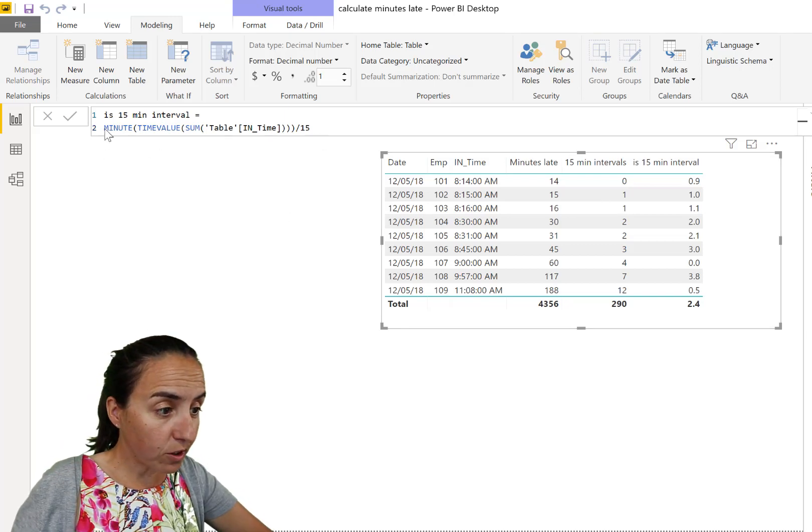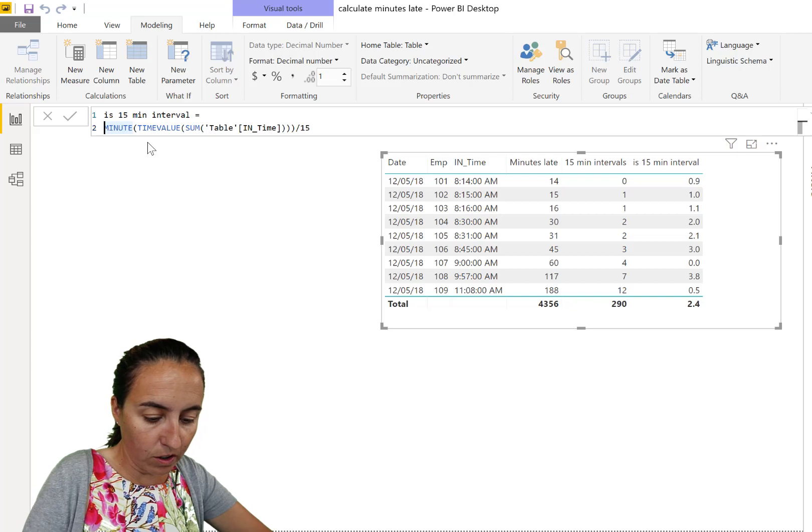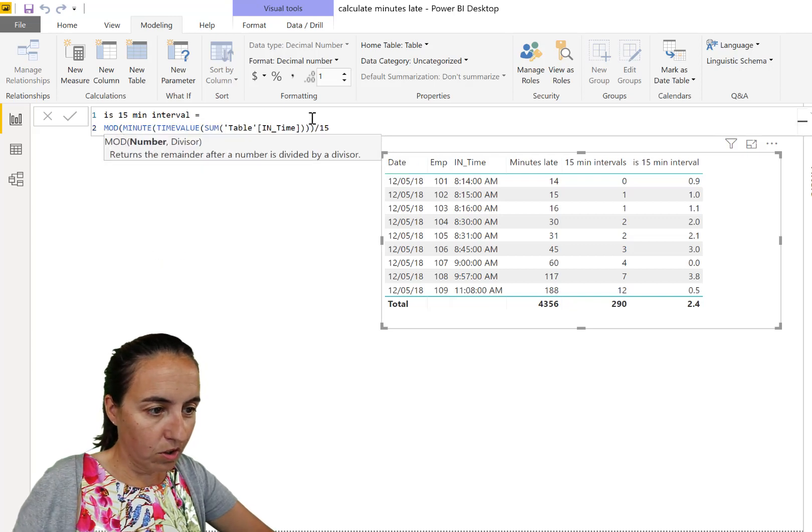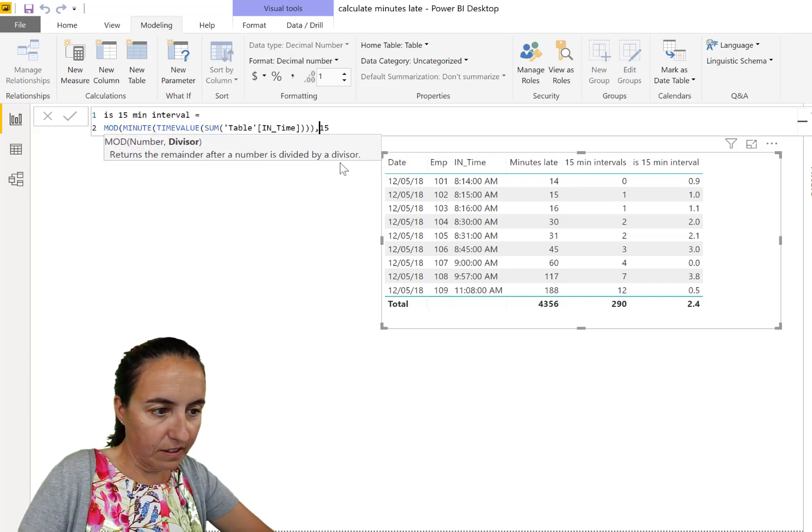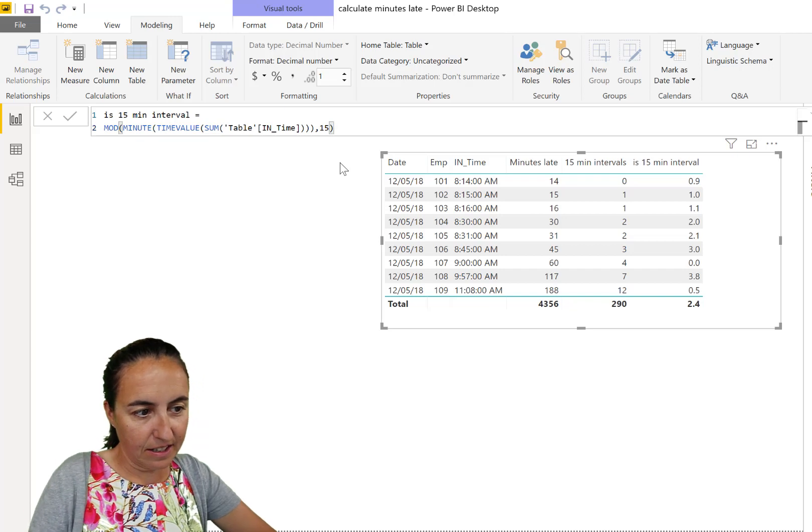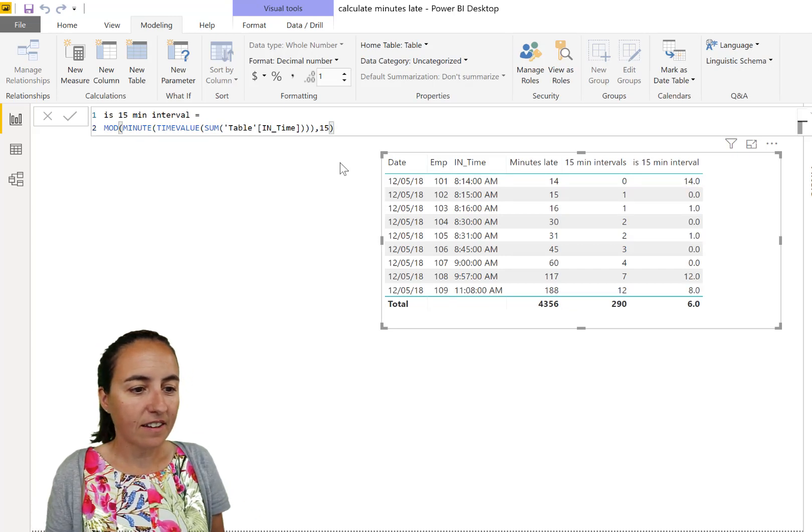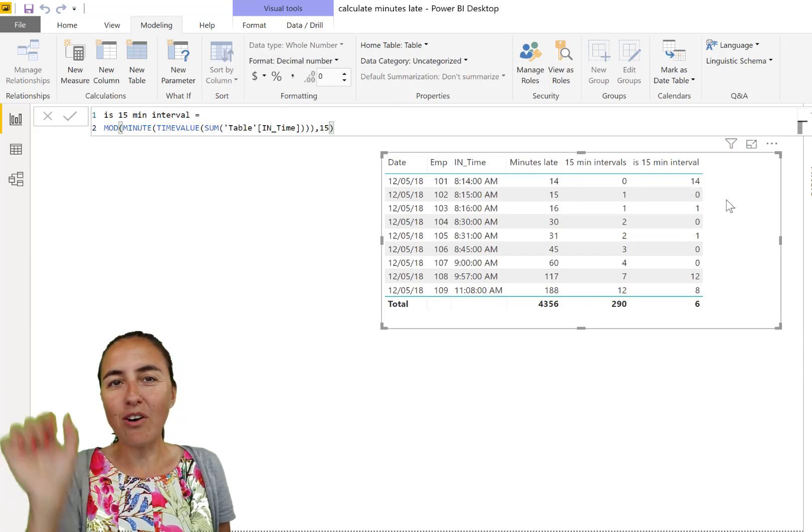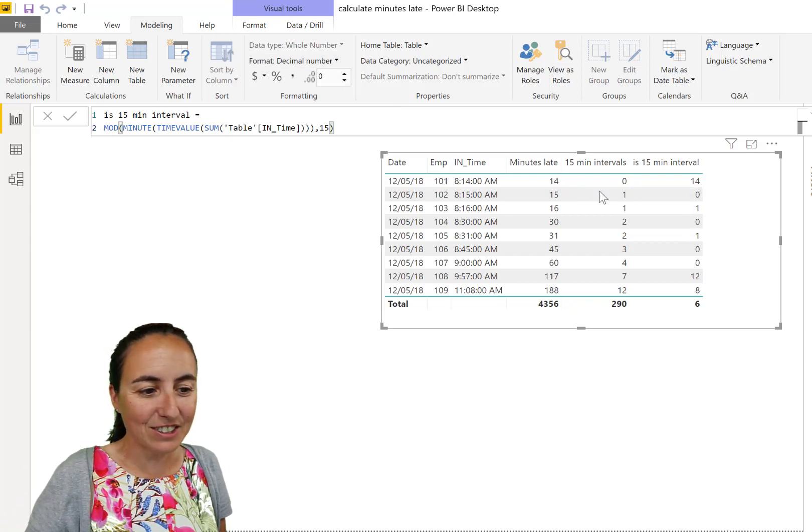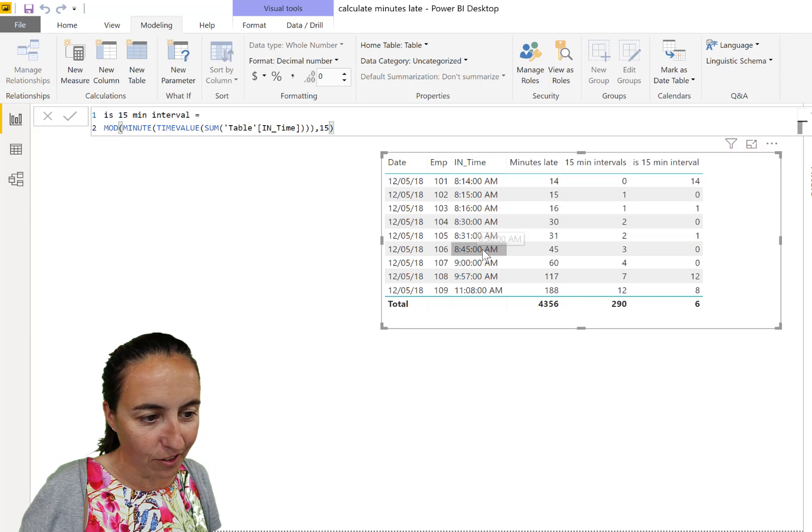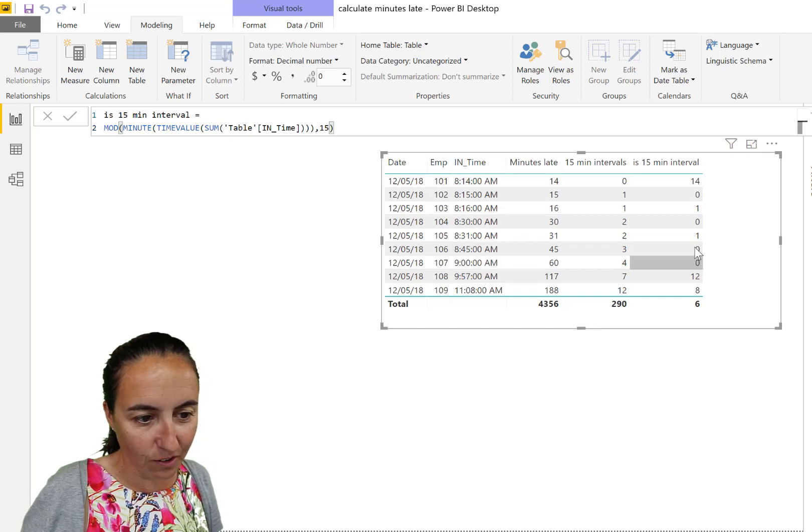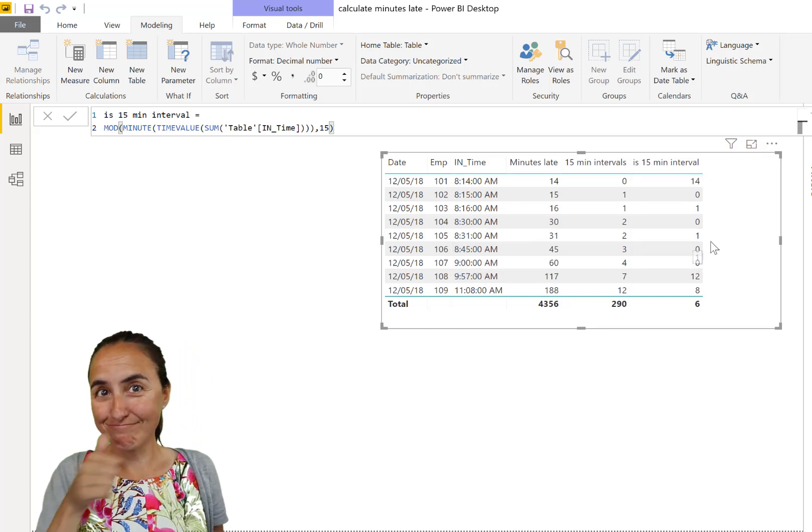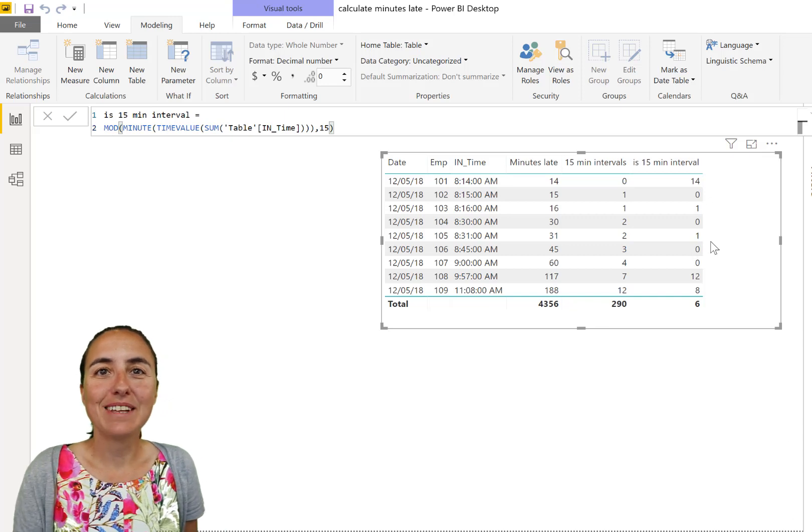So now we managed to extract the minute part of the time column. And as you look at the numbers, if this is 15 or 30, 45 or zero, if we divide it by 15, it will give us decimal zero. You'll see that when this is 15 or 30 or 45 or zero, we get zero decimals. So we want to extract from that division the decimal part. So we just get the zeros. And to do that, there is a function called MOD.